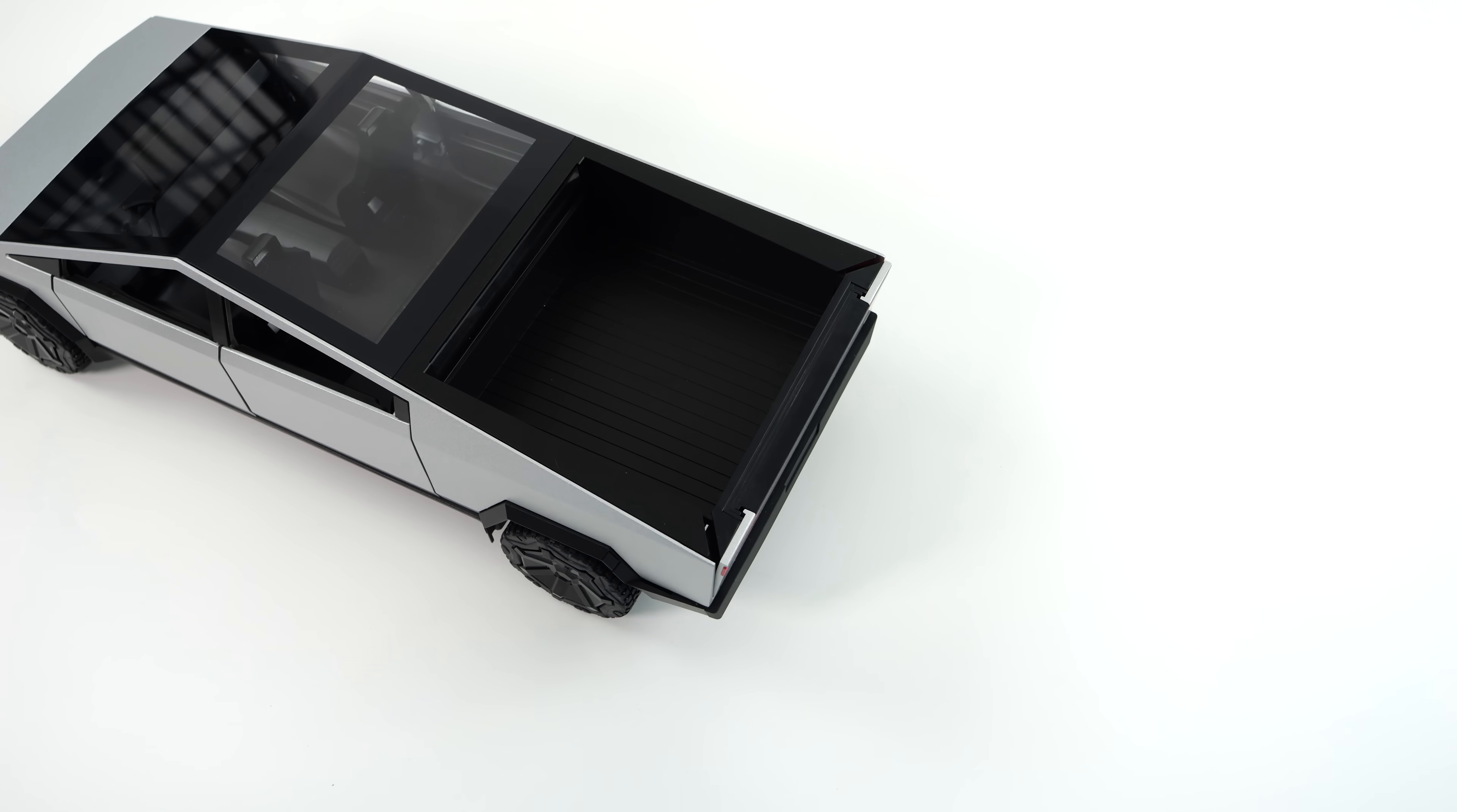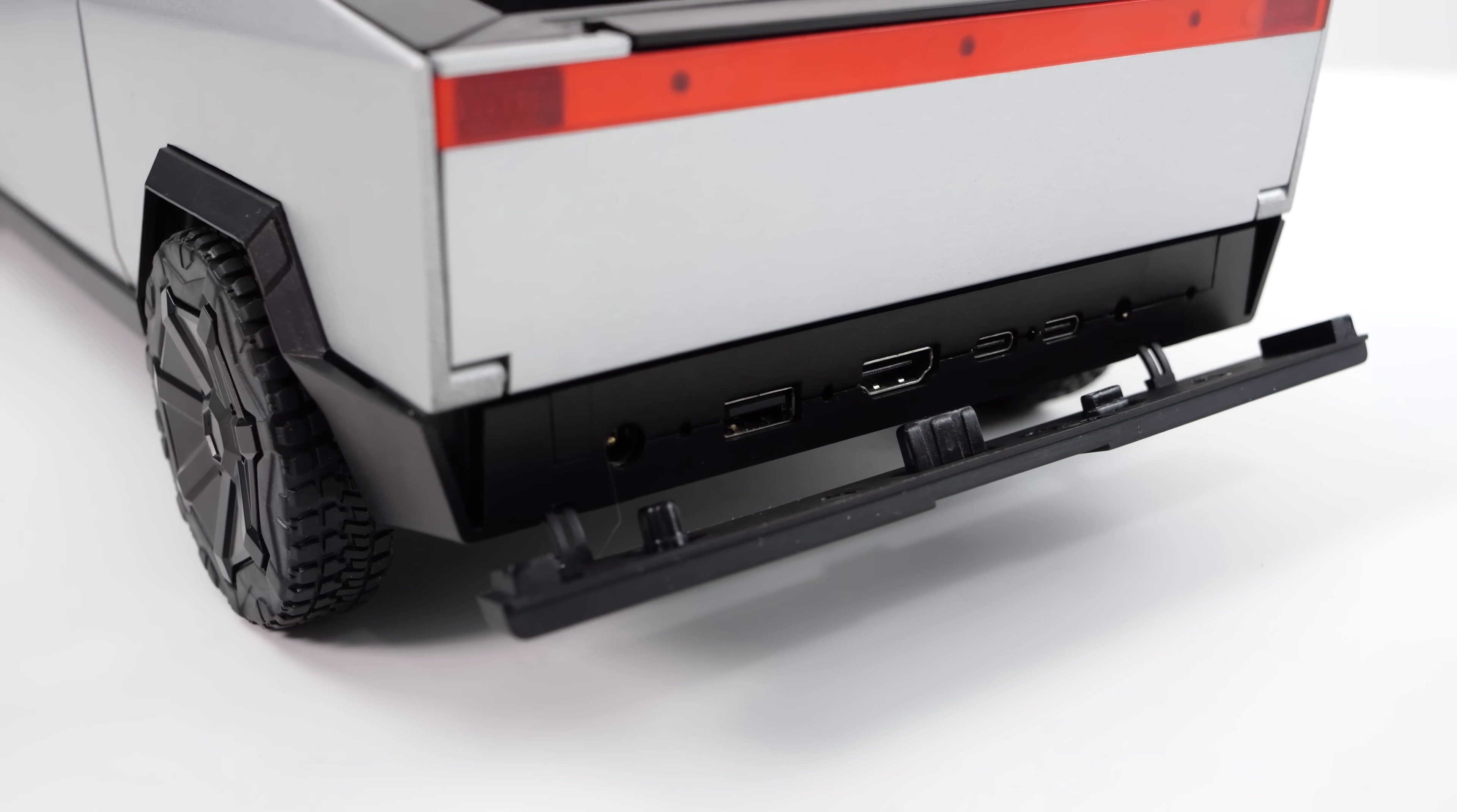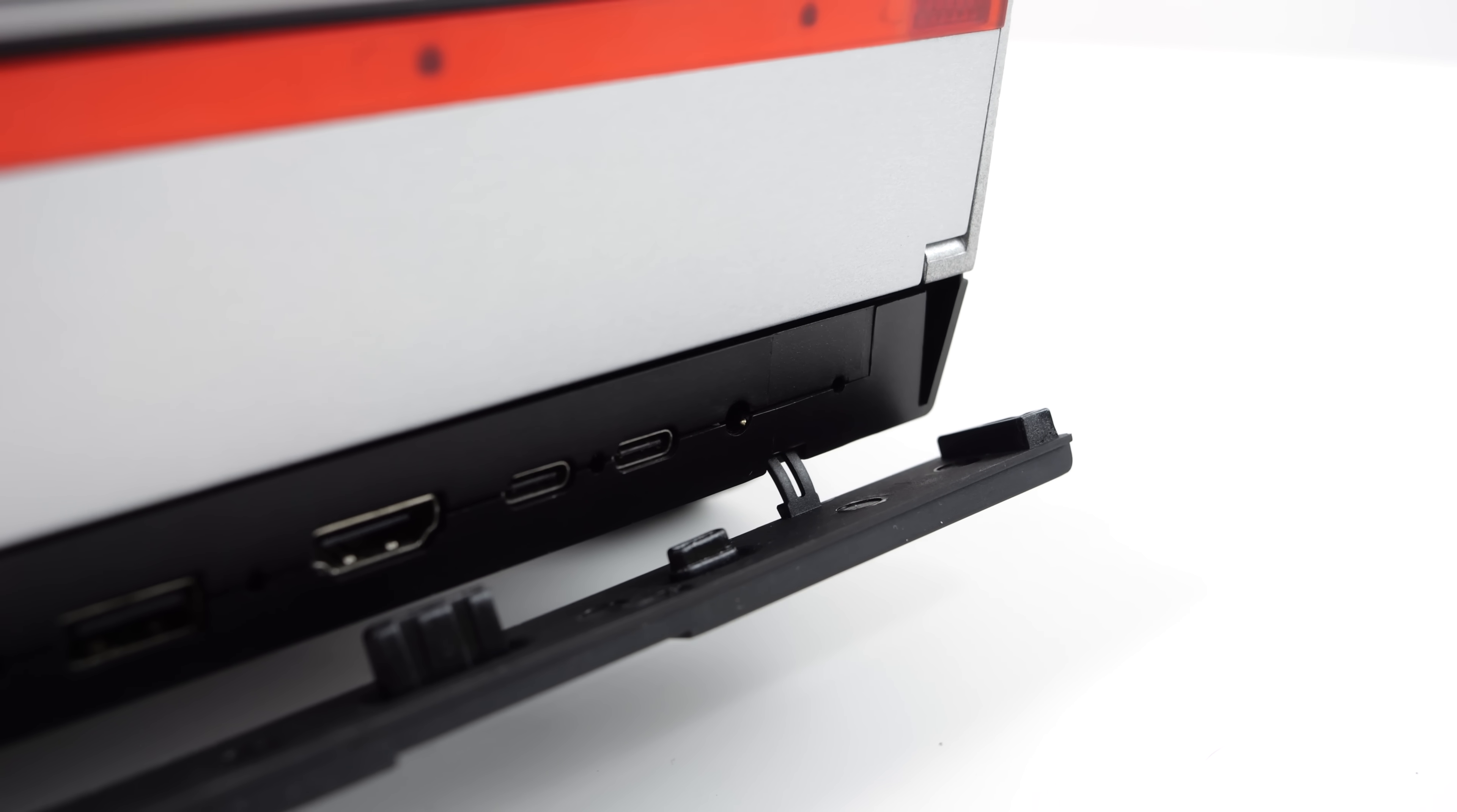Check out this tailgate—it does flip down and it's got the built-in ramp, not sure why this would be here but it is. Flipping the back bumper down reveals all of the IO: power input comes with a 100 watt power supply, USB port, full-size HDMI, dual USB type-C, and a 3.5 millimeter audio jack.